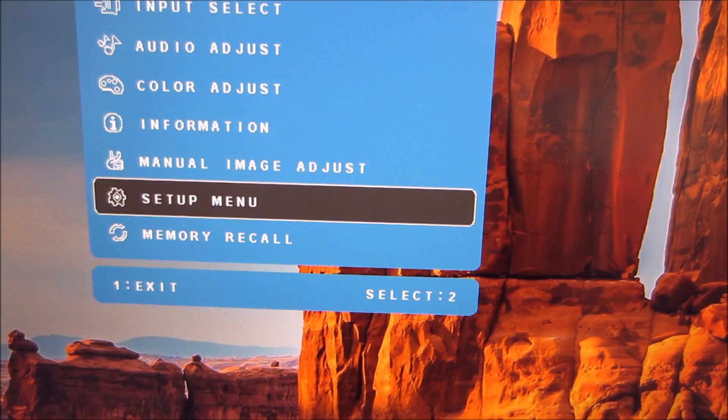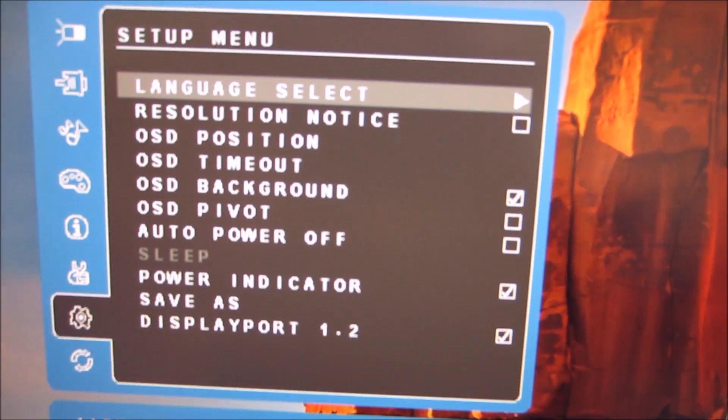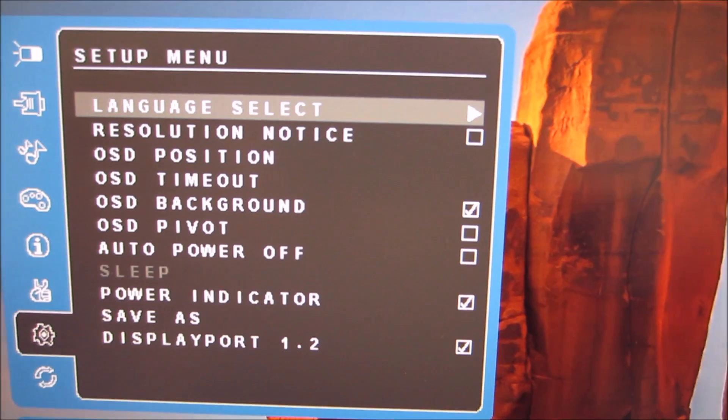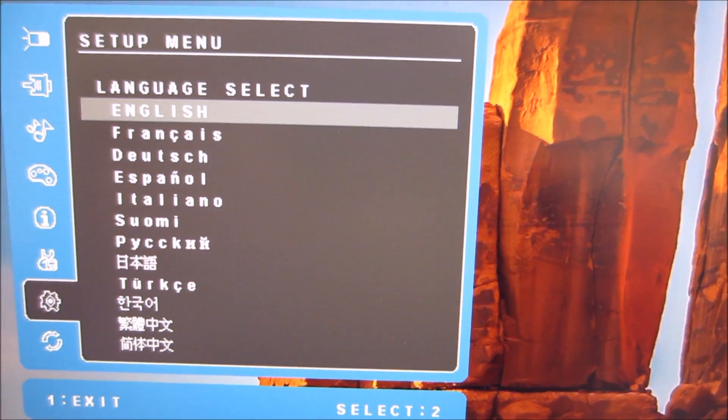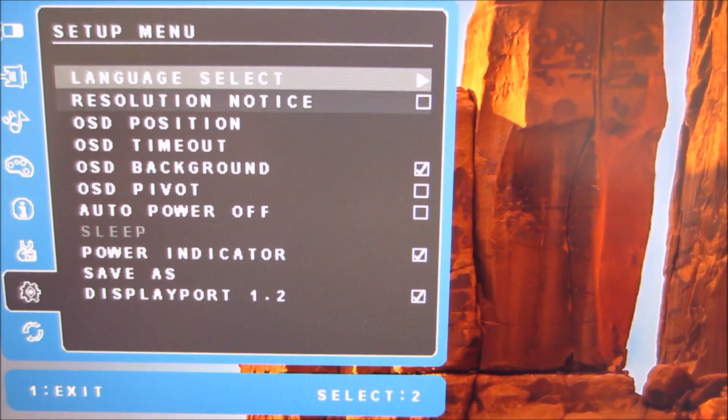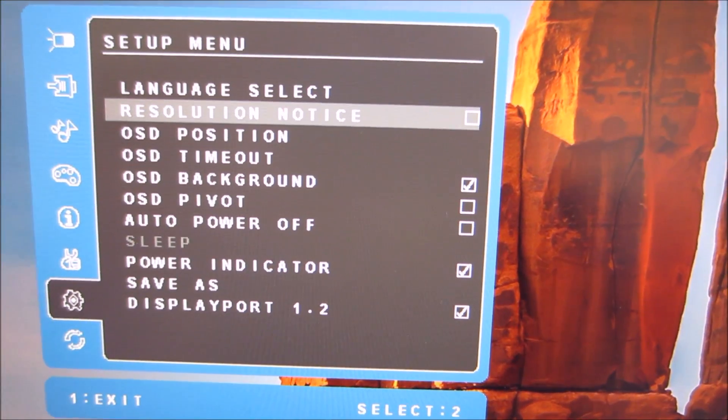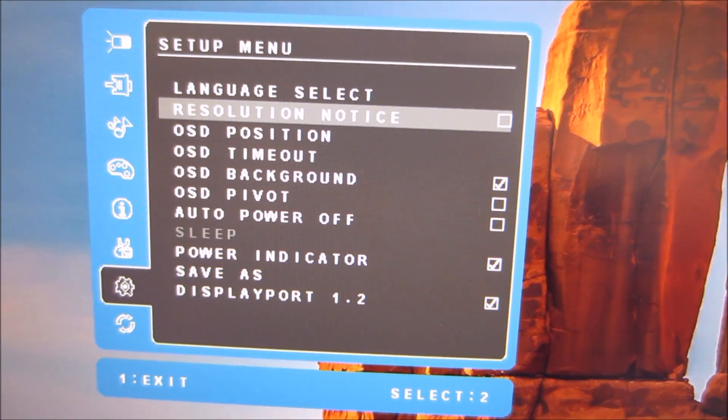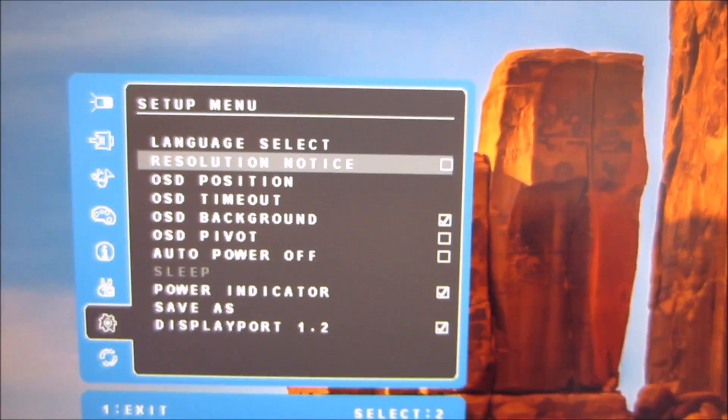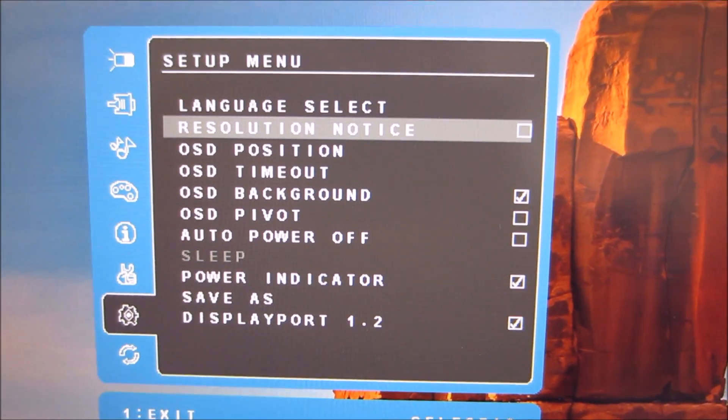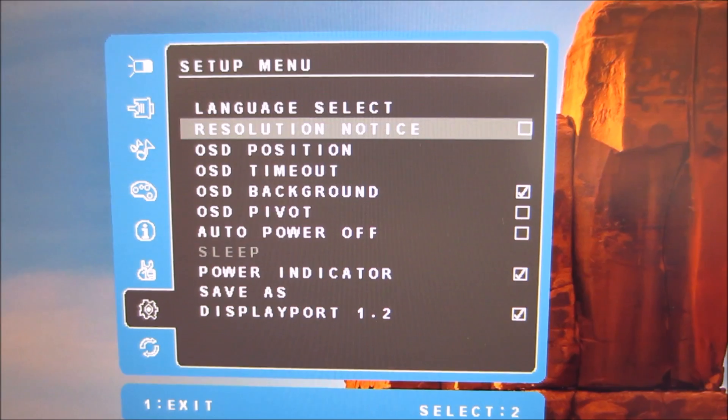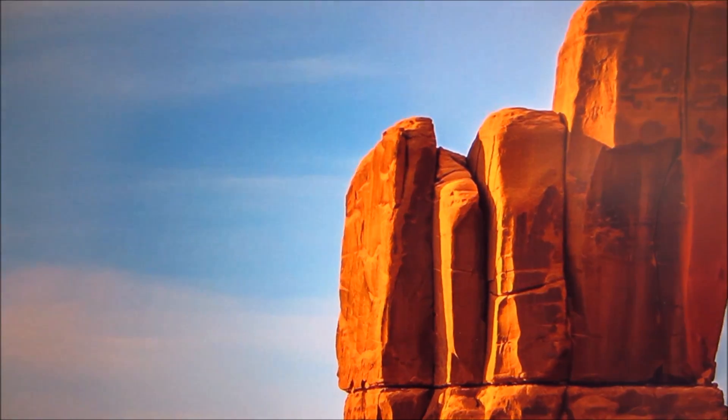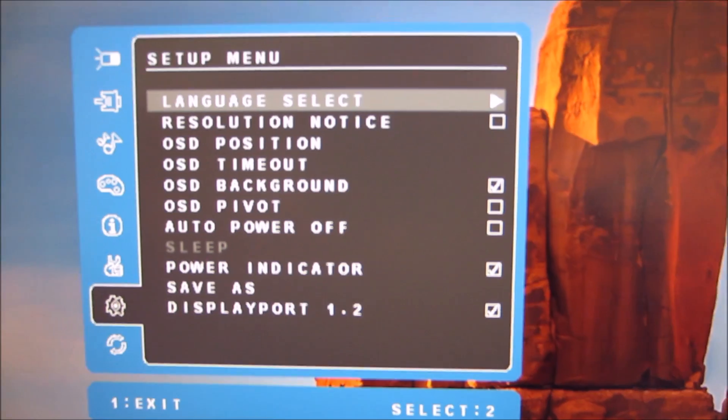And then there's the setup menu and this has some further settings for you to fiddle about with. There's a language select function there. There's a resolution notice which just puts a fairly annoying resolution notice up on the screen to tell you that 3840x2160 is the optimal resolution of the screen. And if you're not running that resolution it'll pop this notice up for you. So I've turned that off because I find it pretty annoying.